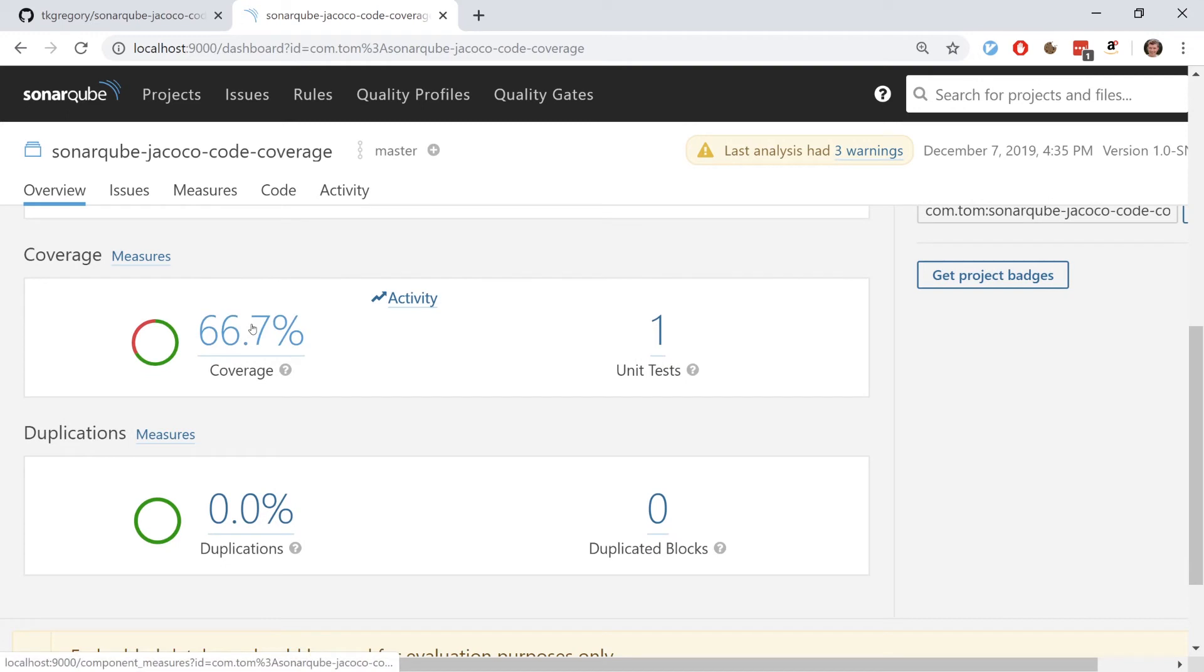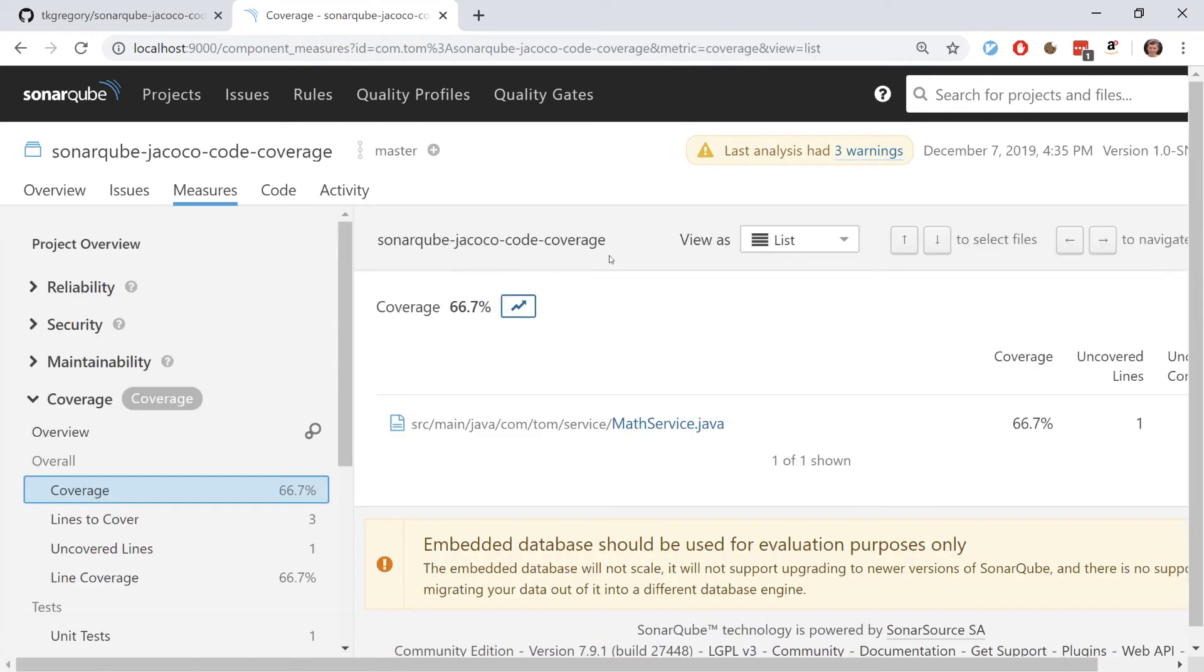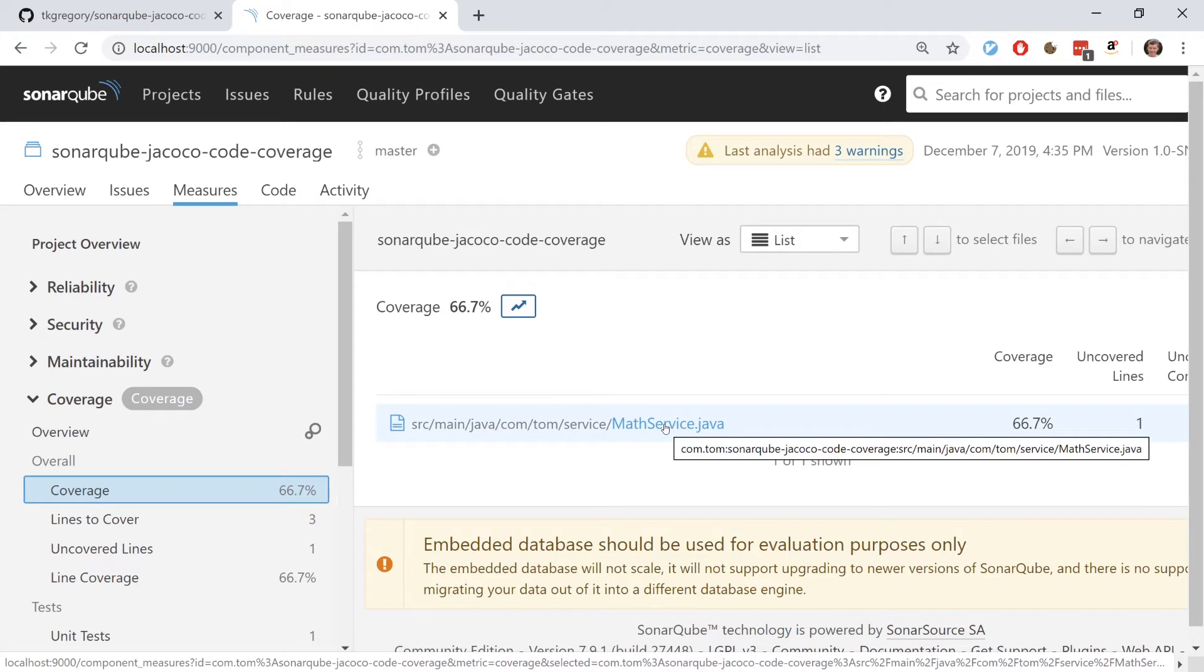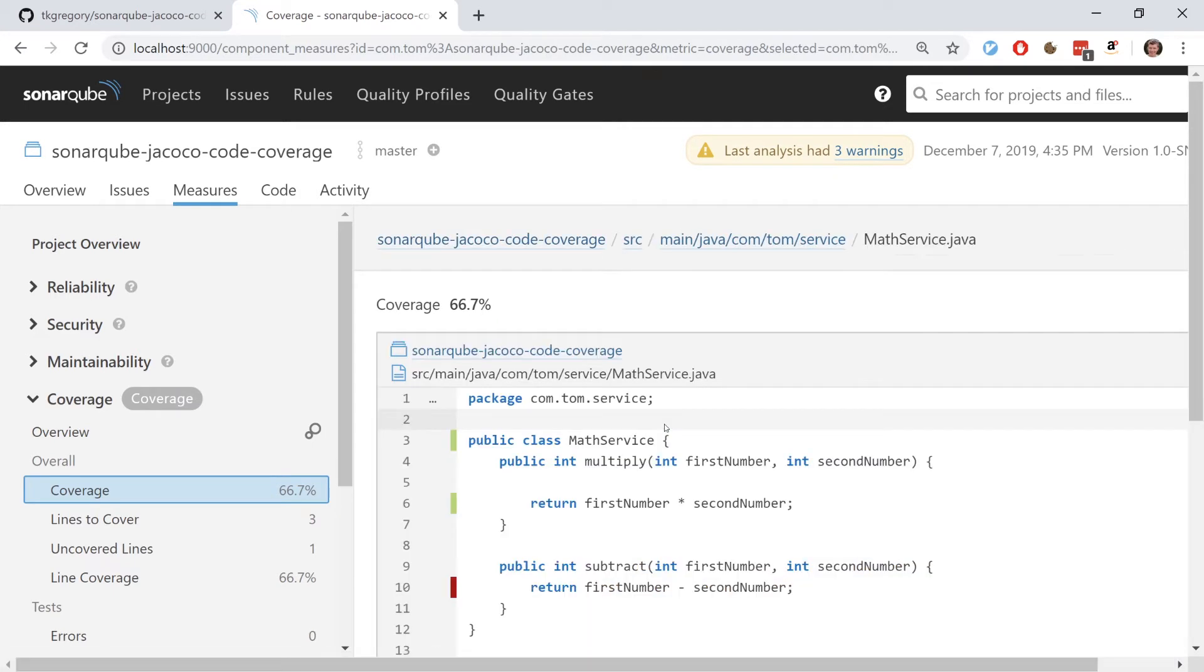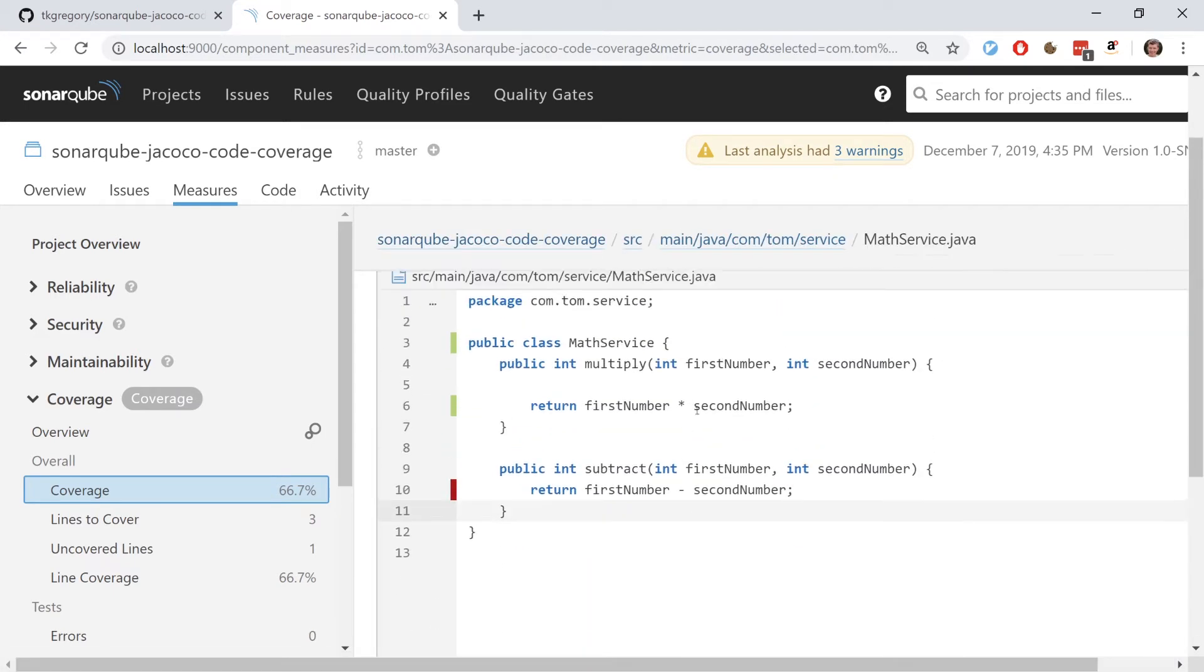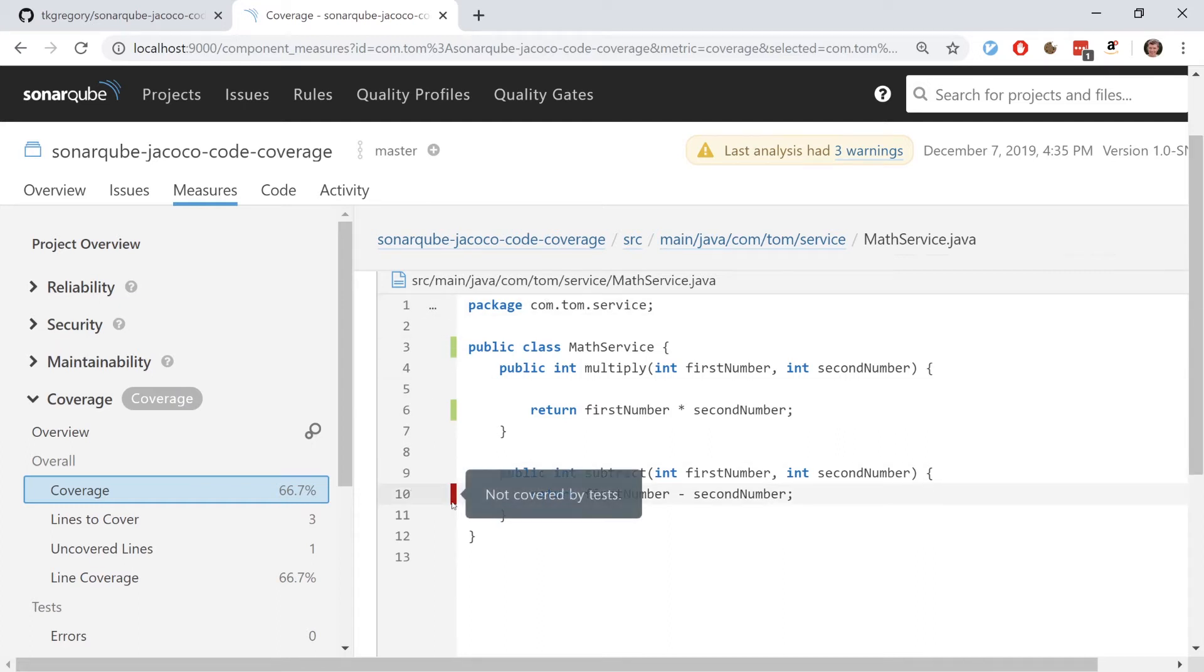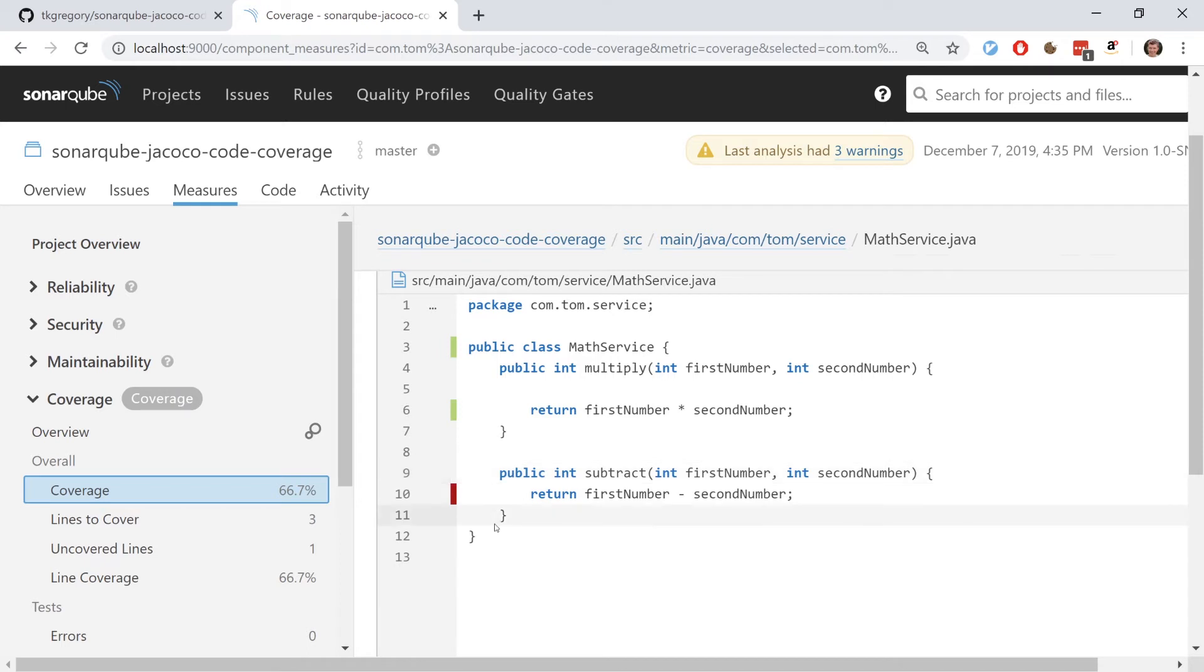I'll click on the percentage here and we've got the list of classes. I'm going to click on the class and here we've got quite a nice overview of the code in the class. Green means covered and red means not covered.